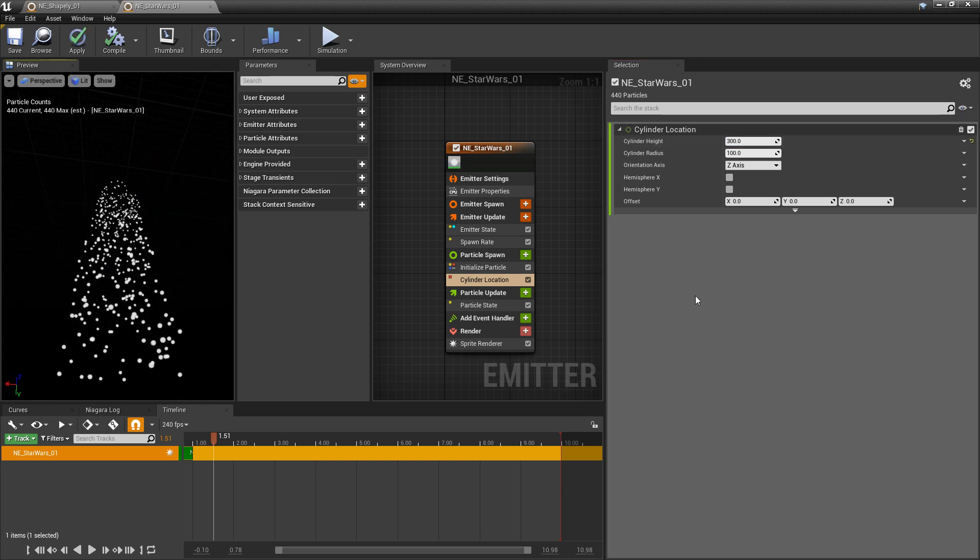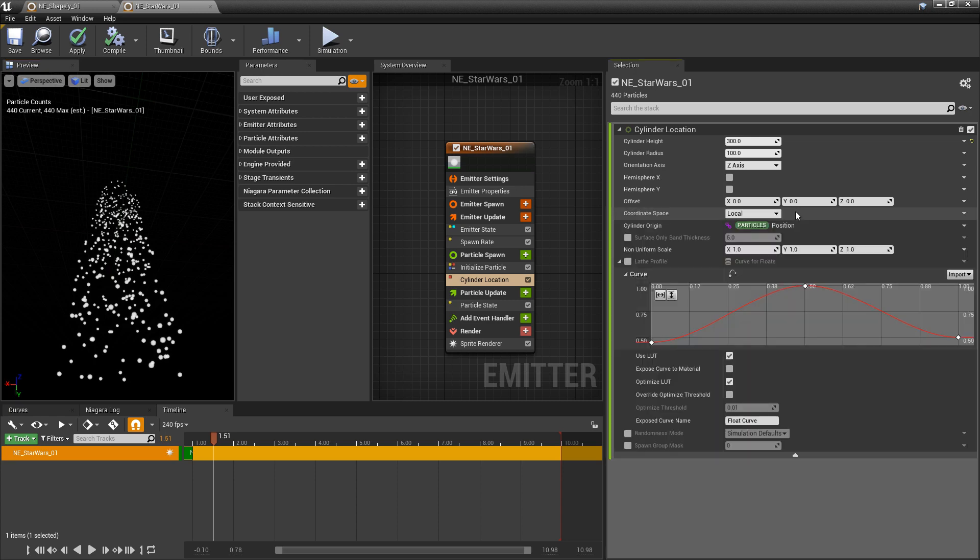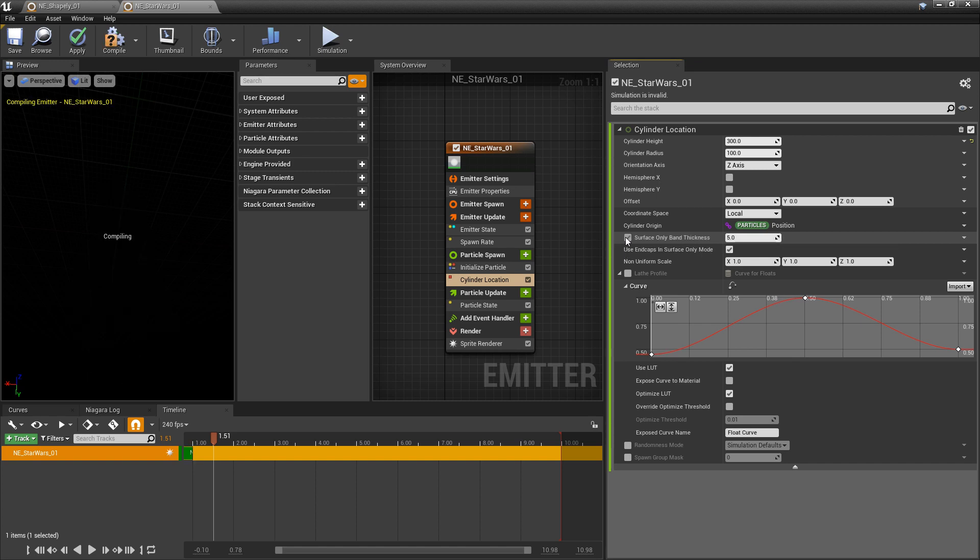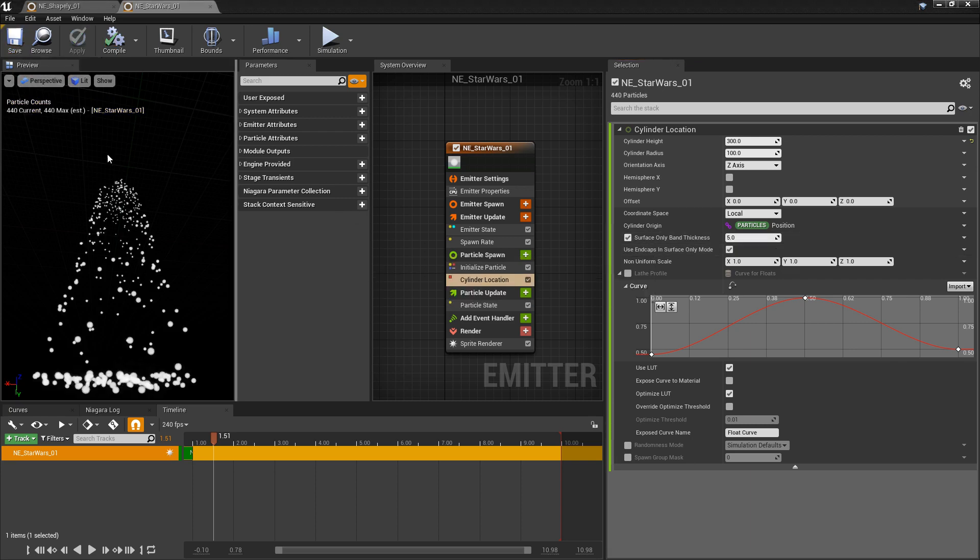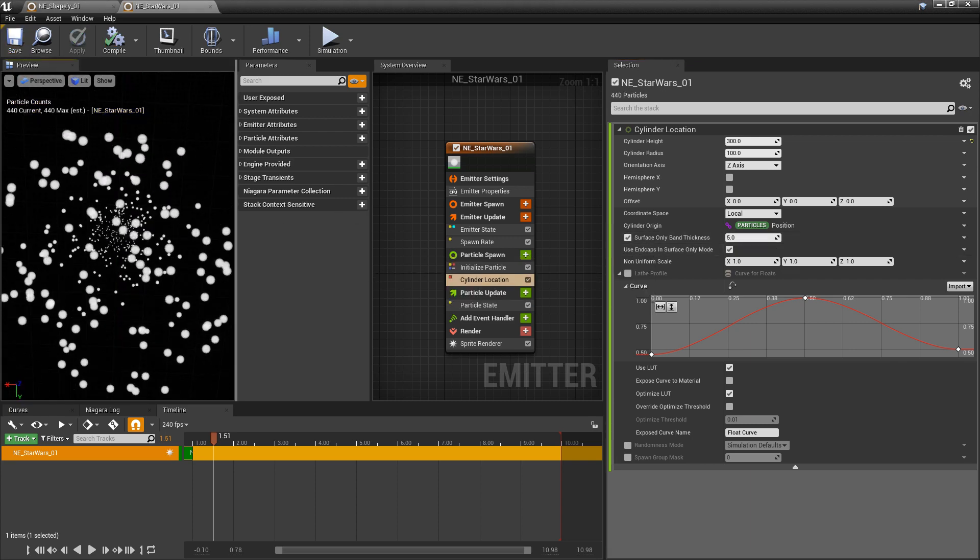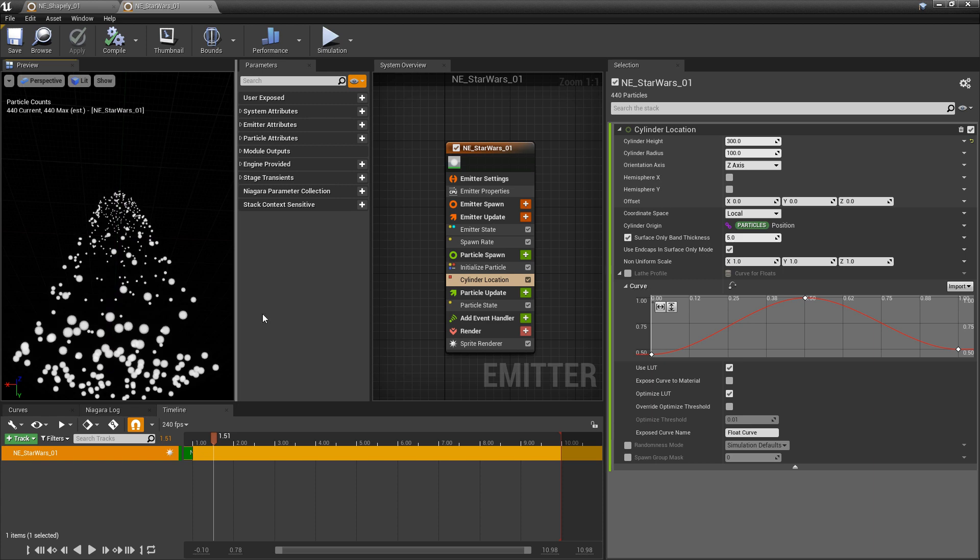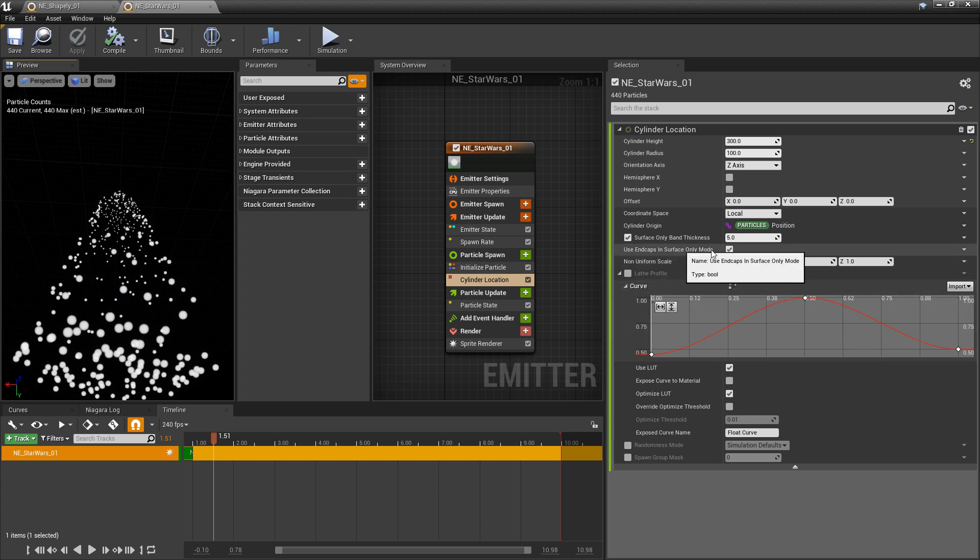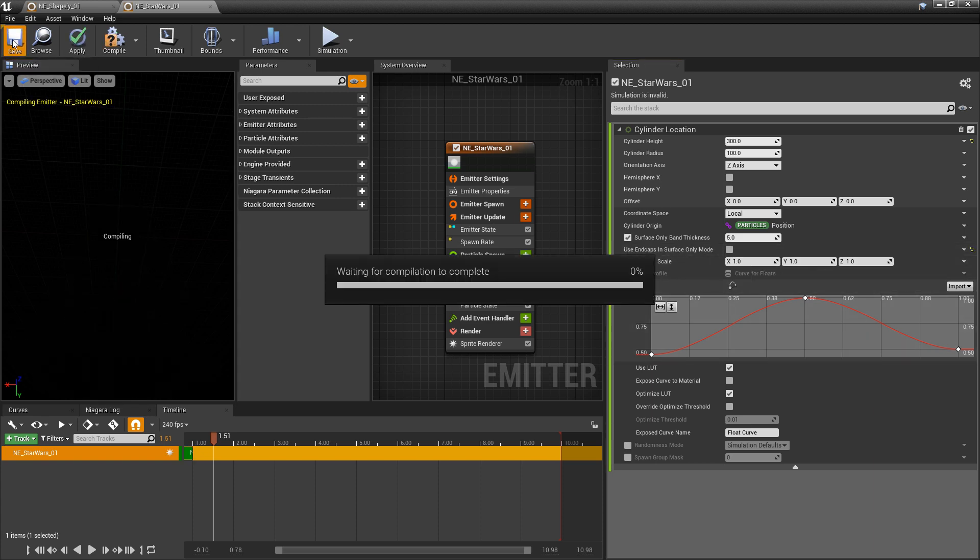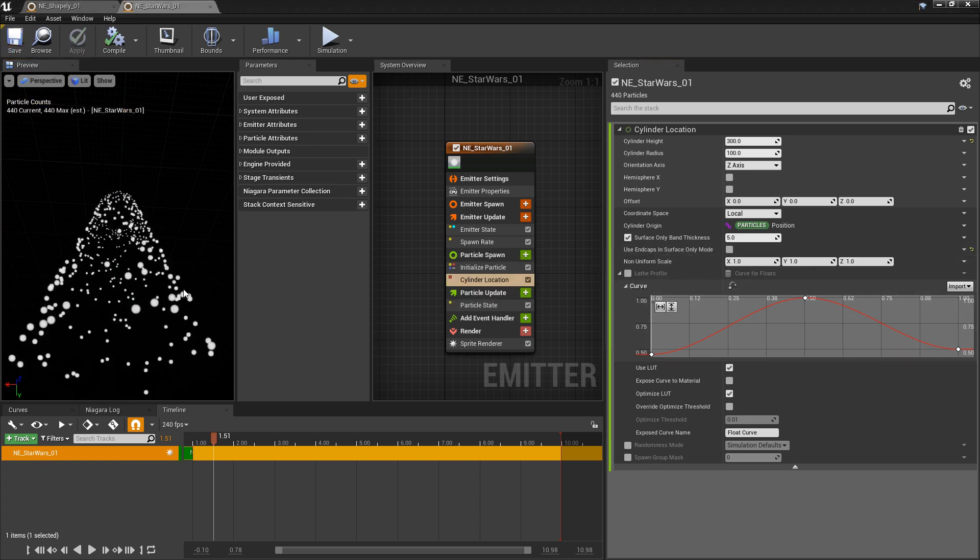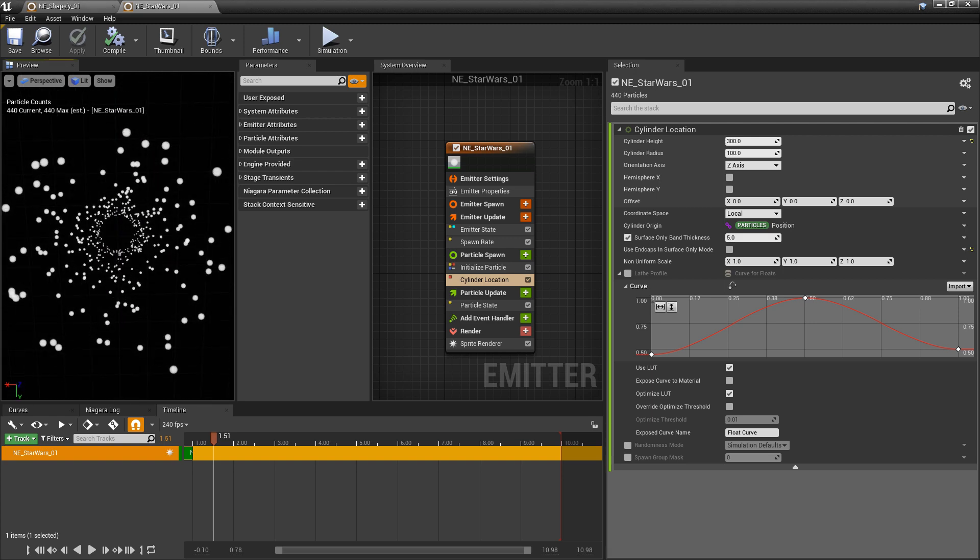If we go and take a look at the advanced options here, you'll see that we get some options for surface only band thickness. And if we turn that on, that's going to adhere all the particles to the surface with a little bit of thickness. Now the next thing we want to do is turn off use end caps. So if we turn that off, that'll remove the end caps, and now we have a tunnel.